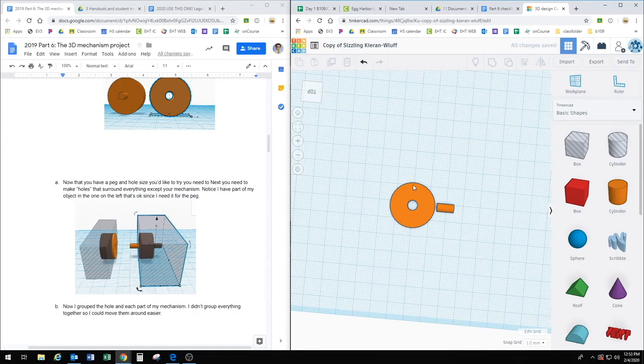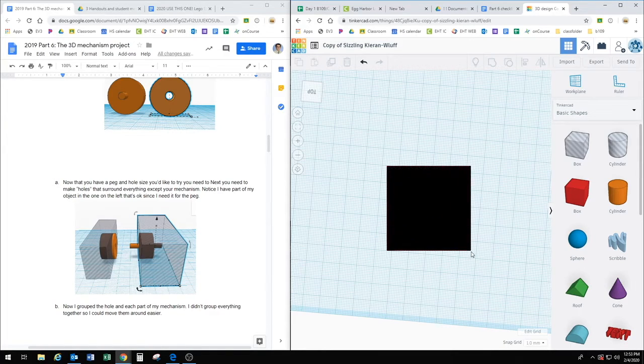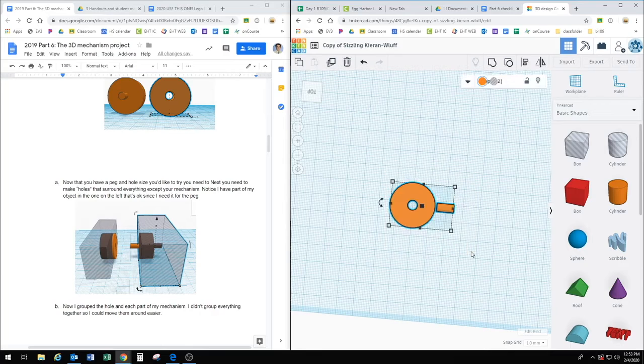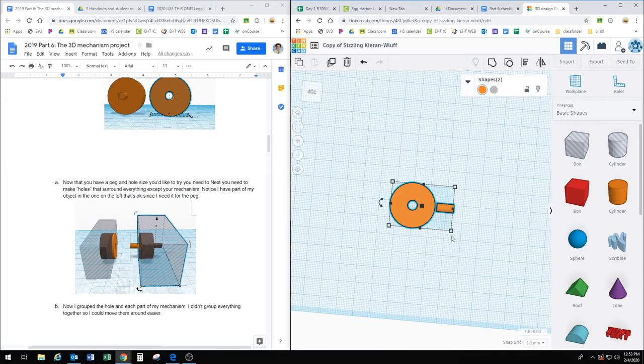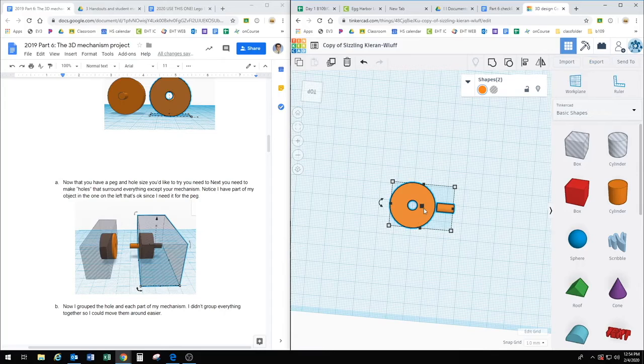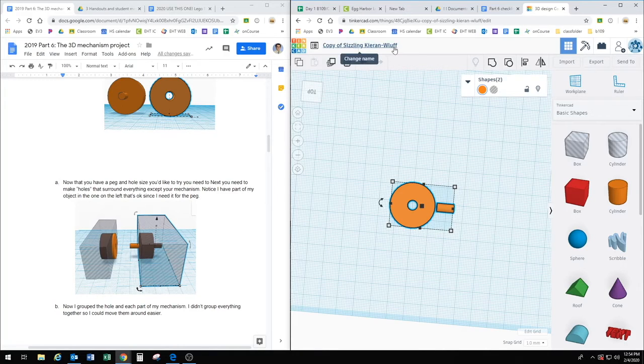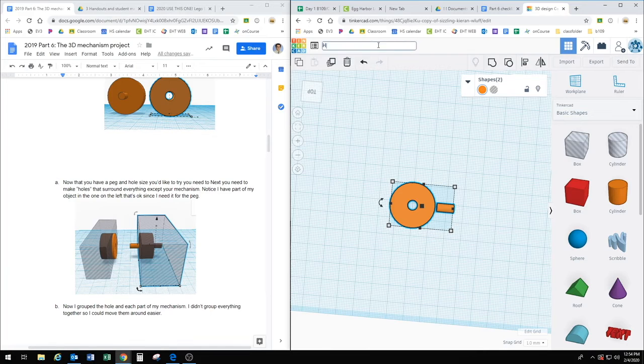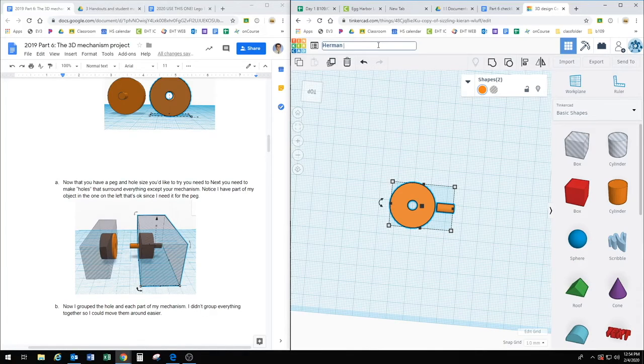So since I have two objects on here, I'm going to highlight both of them. And then if I go to export, it'll export both of these together. Now make sure that you change your name to what it's supposed to be. So this would be Herman Kyle.